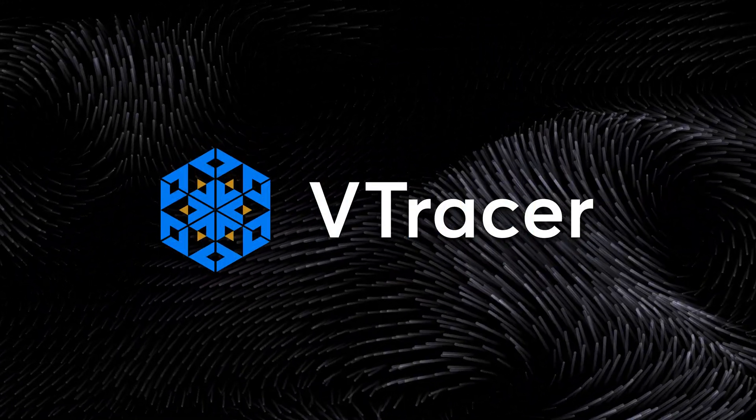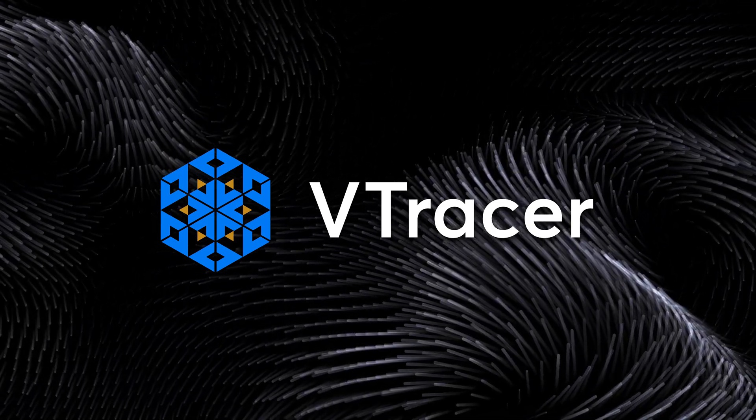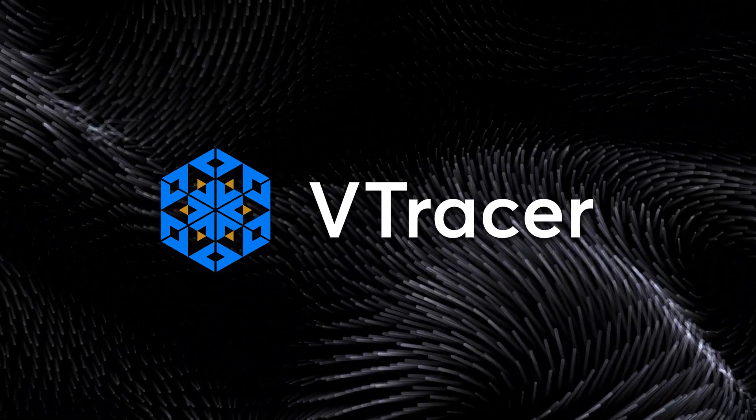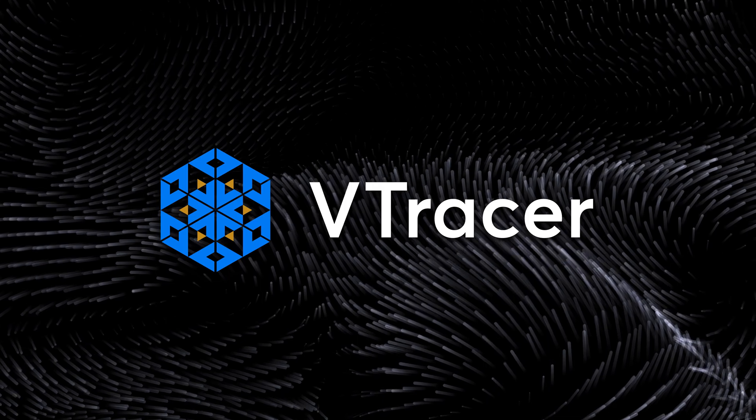However, V-Tracer isn't always up to par with its competitors. So how can we maximize the capabilities of V-Tracer for vector conversion?